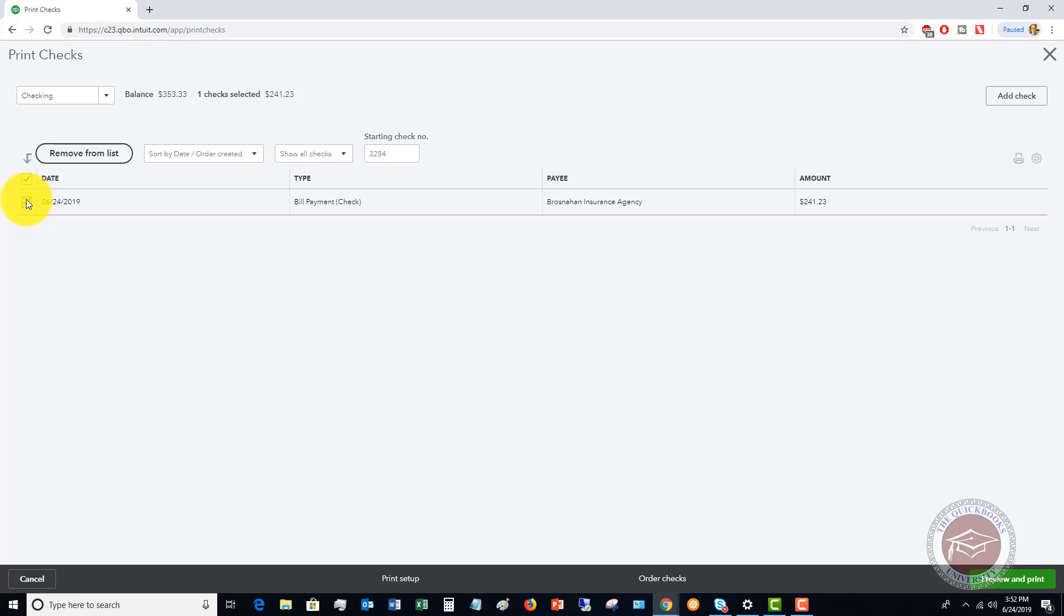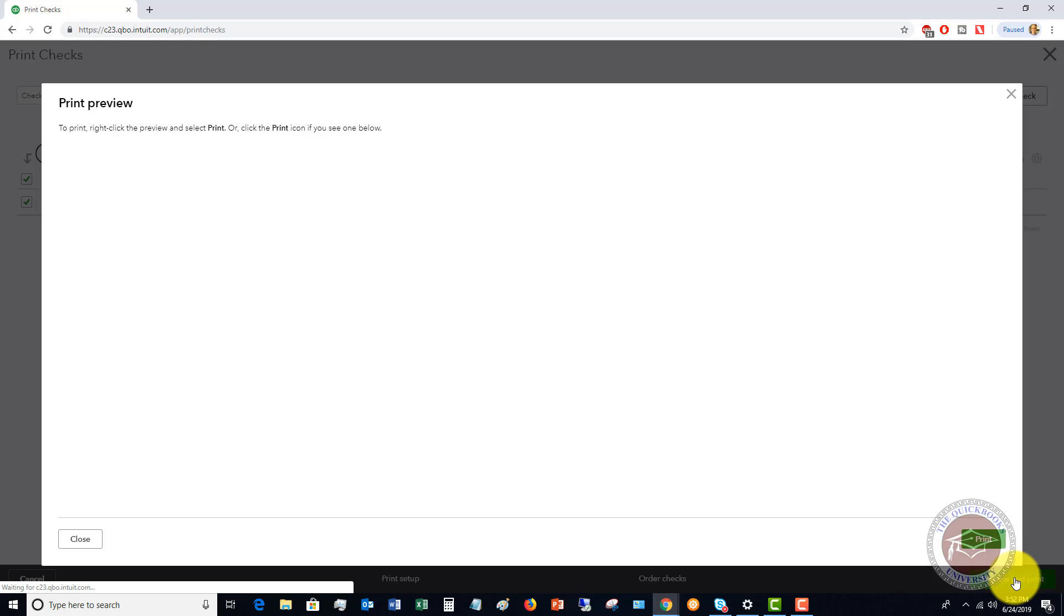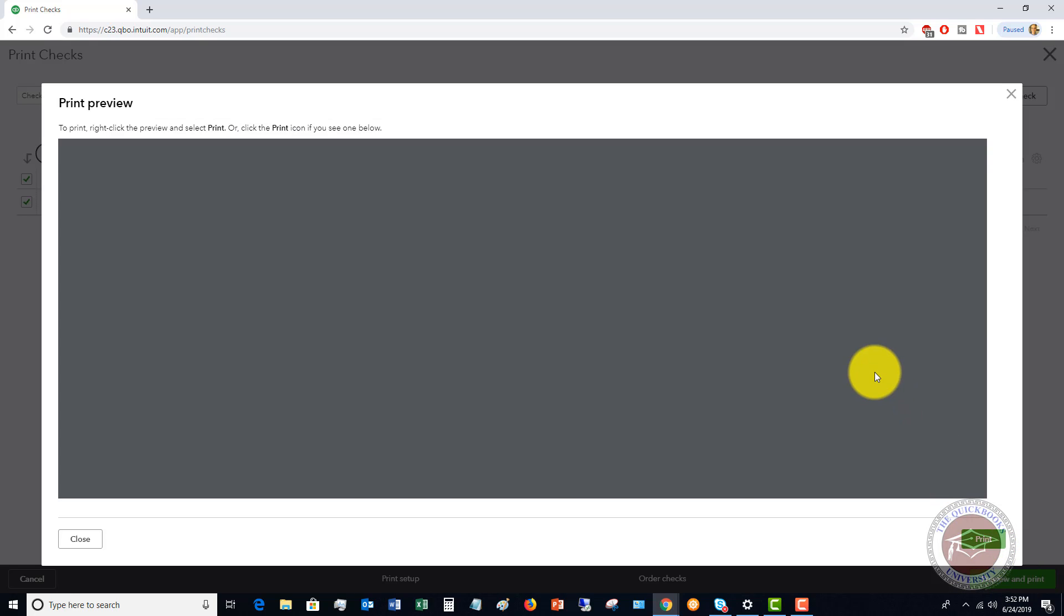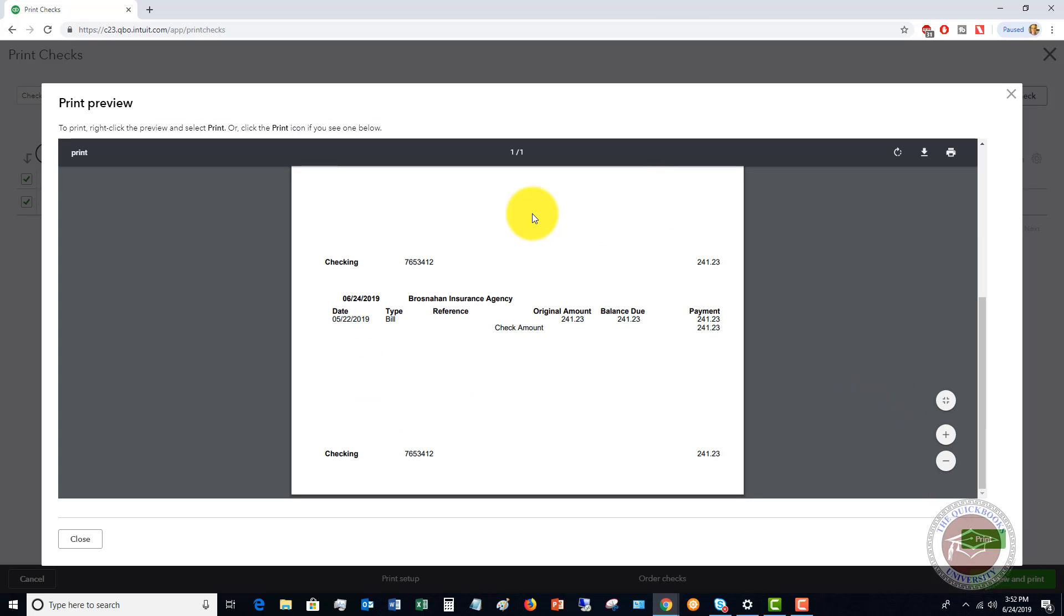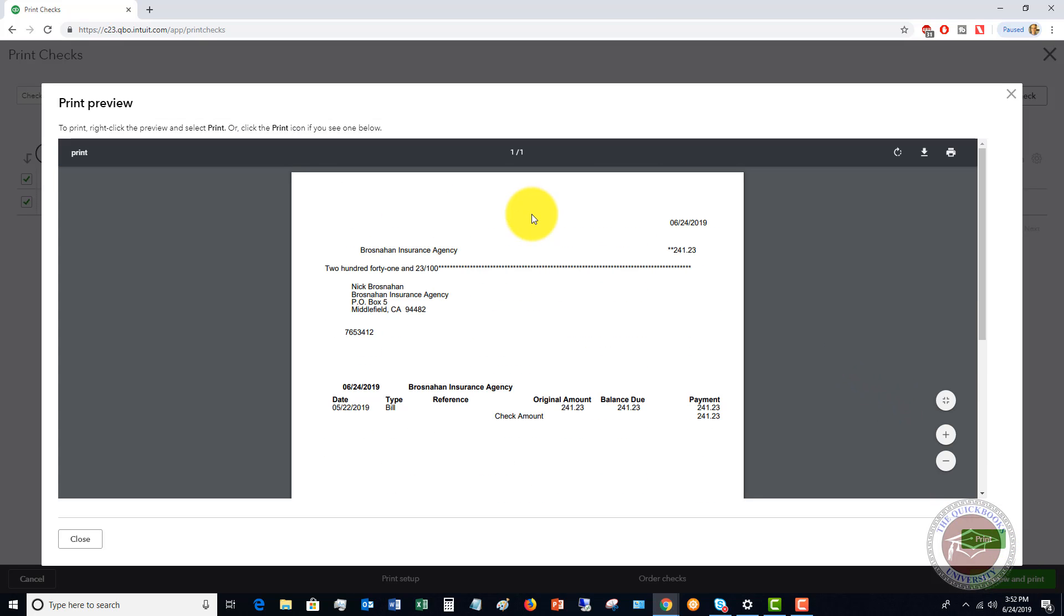So we've got this checked off. We've got our starting check number correct. We're going to preview and print. And it's going to show you a preview of what this is going to look like.